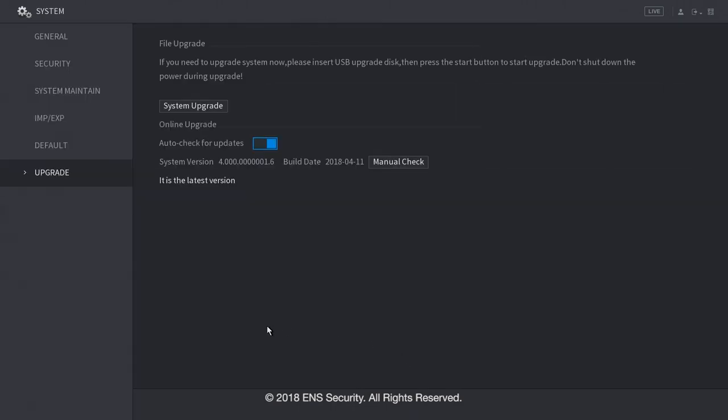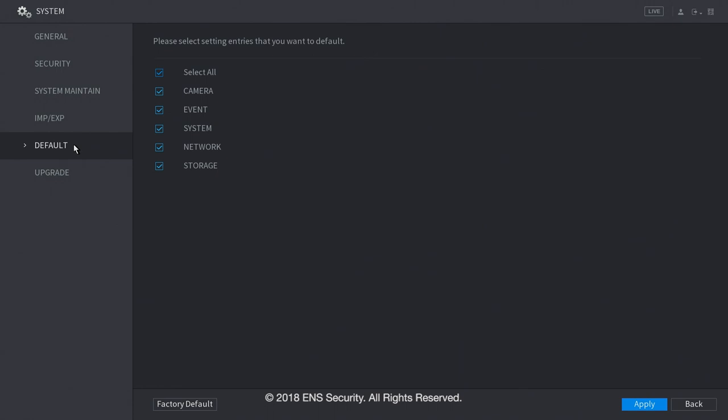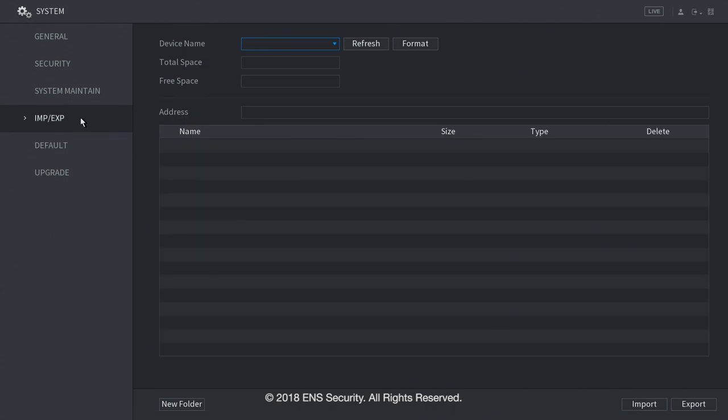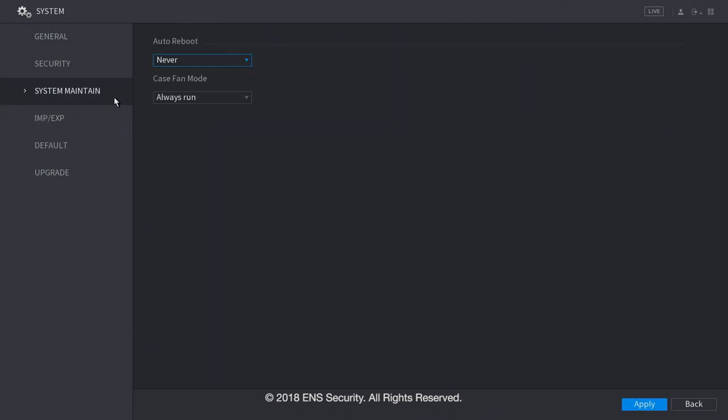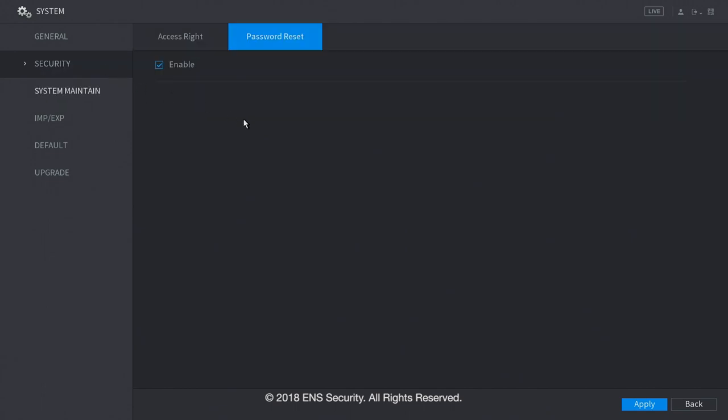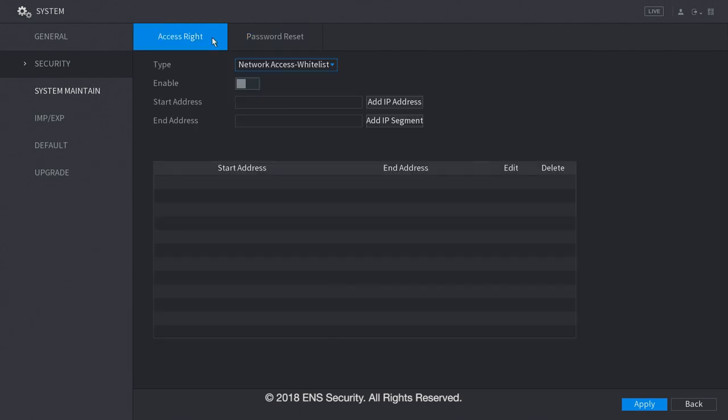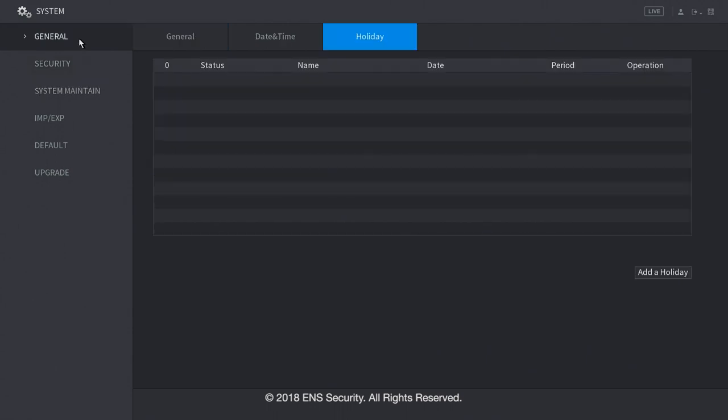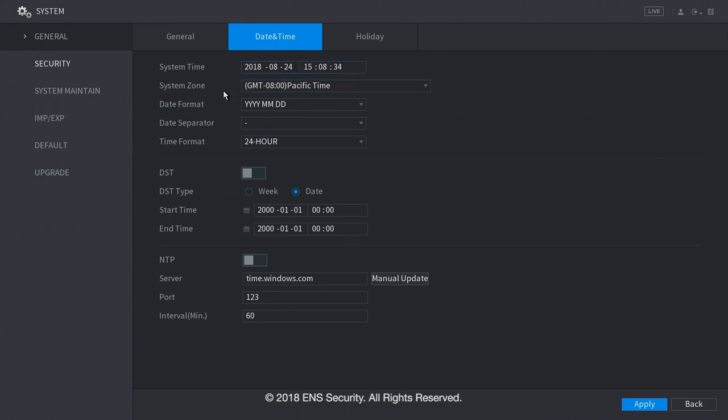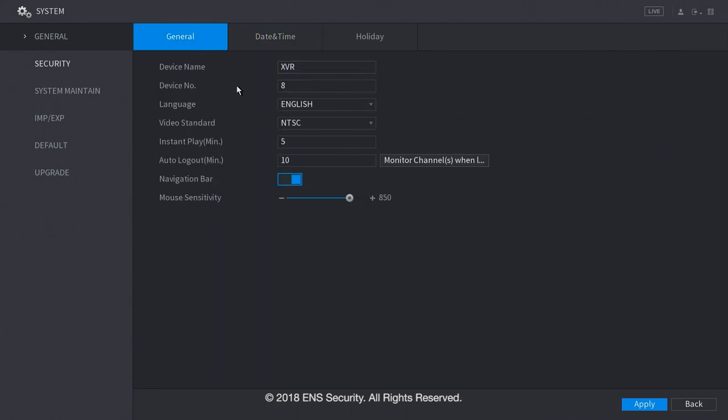Under the system menu, you will find the upgrade option on the left that will allow you to upgrade your DVR or NVR unit. On the default option, you can default the DVR or NVR to the default settings. Under IMP or EXP means import and export. Under system maintenance, you can have the DVR or the NVR to add or reboot. Under security, you can enable the password reset. Under access right, you can allow or ban IP addresses in your network. Under general, you can add a holiday. You can change the date and time of the DVR or NVR unit. And you can change the general information about the DVR or NVR.